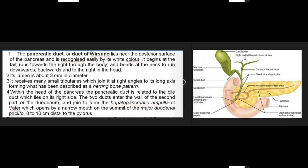Ducts of the pancreas: the exocrine pancreas is drained by two ducts — main and accessory. The pancreatic duct (duct of Wirsung) lies near the posterior surface, recognized by its white color. It begins at the tail, runs rightward through the body, bends at the neck to run downwards, backwards, and to the right in the head. Its lumen is about 3 mm in diameter.